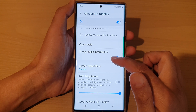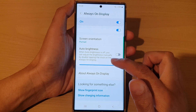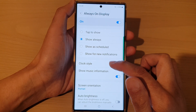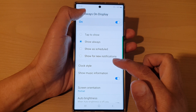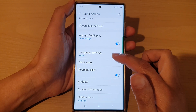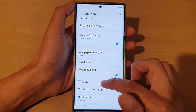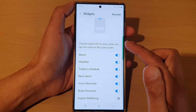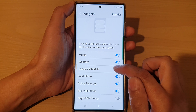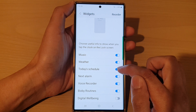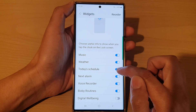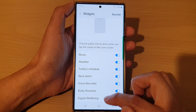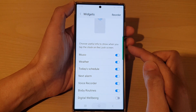Then go down and tap on Widgets. Go back to Lock Screen and tap on Widgets. In Widgets, tap on Today's Schedule.